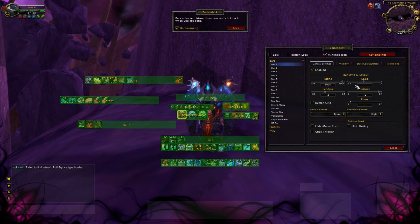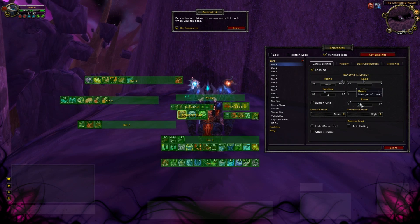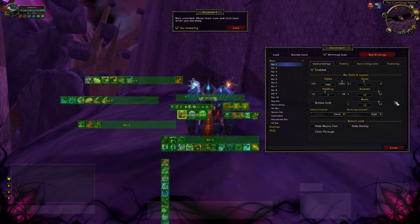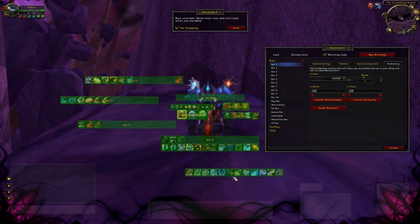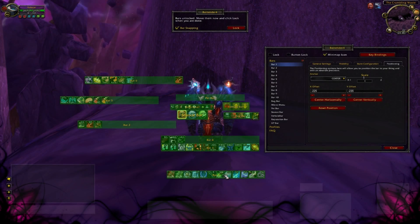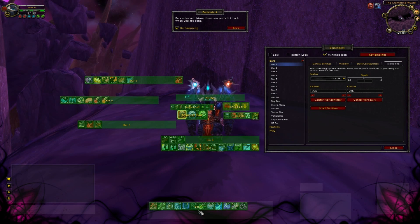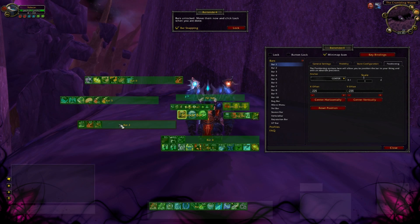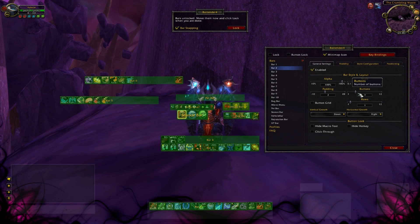We can also set the rows, which means you can make the bars vertical or horizontal. Now we are going to set the bars to the positions we want — bar 1 and 2 in the first line and bar 3 and 4 in the second line. I'm decreasing bar 2 and 4 to 3 buttons and placing them after bar 1 and 3, so I have a long bar with 15 buttons.